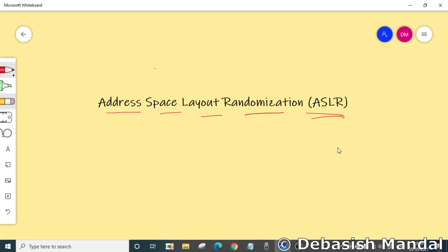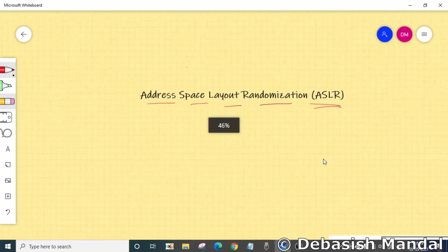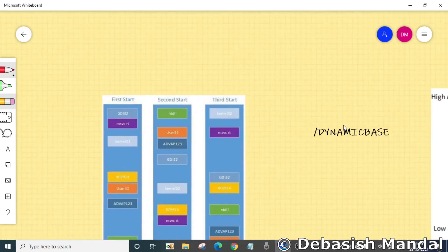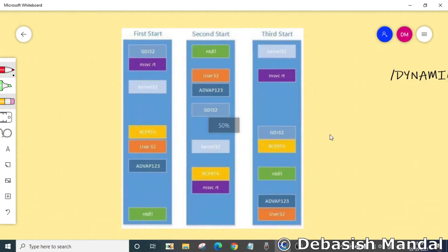Address space layout randomization, or ASLR, is a computer security technique which involves randomly positioning the base address of an executable and the position of different libraries, heaps, and stack in a process's address space.